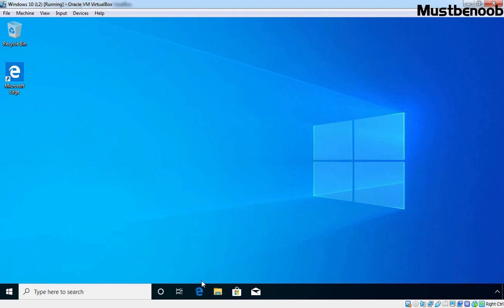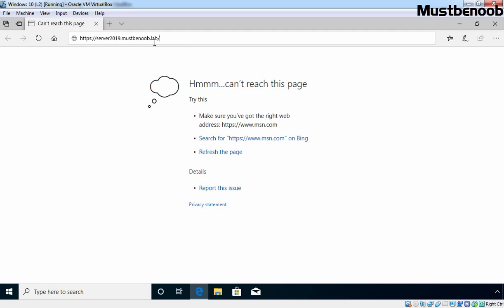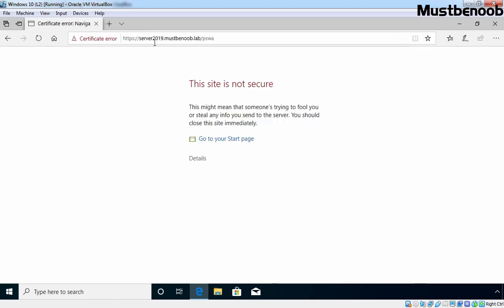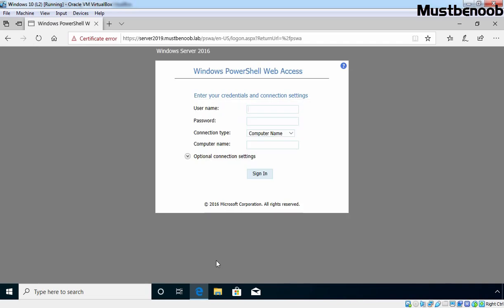Now we are going to test whether we can access PowerShell Web Access from our Windows 10 client computer. This computer is part of our Active Directory domain mustbenoob.lab. Let's specify the URL and press Enter. As you can see, we are receiving a certificate error because we are using a self-signed certificate. Let's click on Details and then Go on to the webpage. We are successfully able to access the Windows PowerShell Web Access login console. I am using the credentials of our domain admin, administrator@mustbenoob.lab, with the password already entered. Under Connection Type, we are going to use Computer Name.